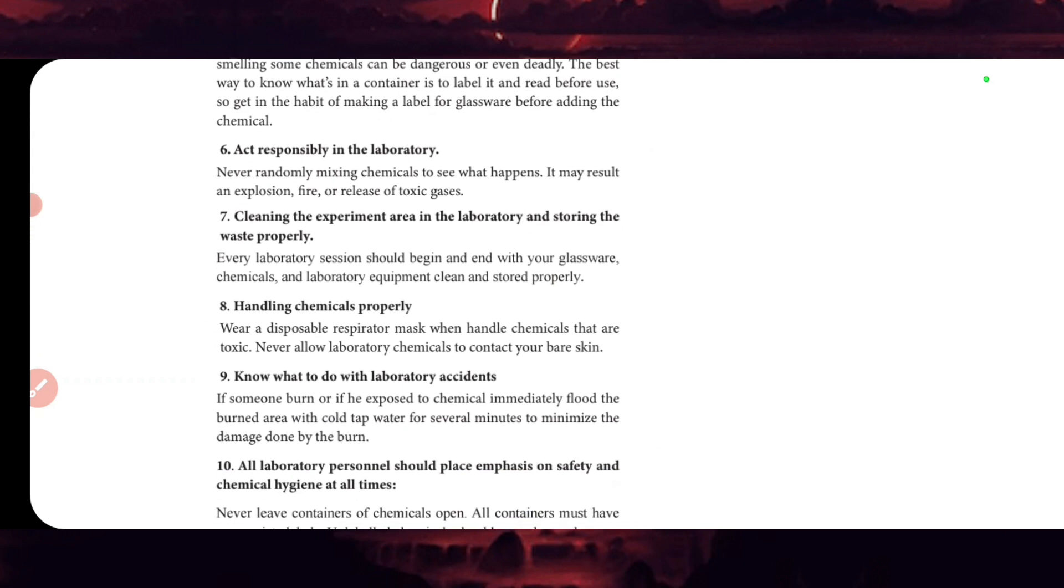Cleaning the experiment area in the laboratory and storing the waste properly. Every laboratory session should begin and end with cleaning your glassware. Chemicals and laboratory equipment should be cleaned and stored properly.